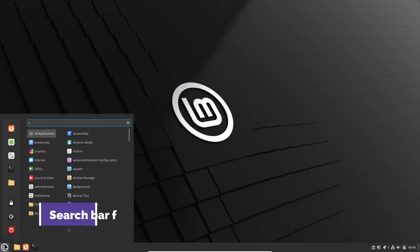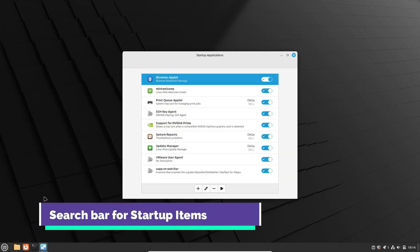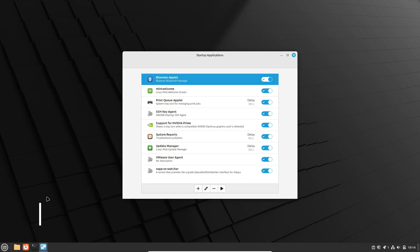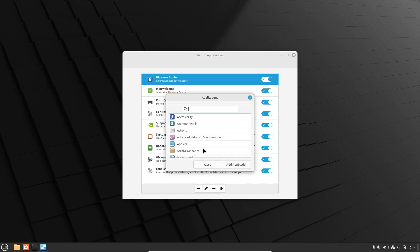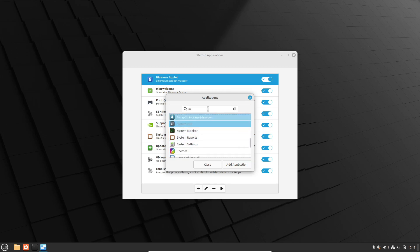Adding startup applications has always been pretty straightforward in Linux Mint, but now it's even more convenient. With Linux Mint 22, you'll notice a new search bar when you try to add an application as a startup service. This small addition saves time by allowing you to quickly find and add the app you want. It's a handy feature, especially if you have a lot of applications installed.